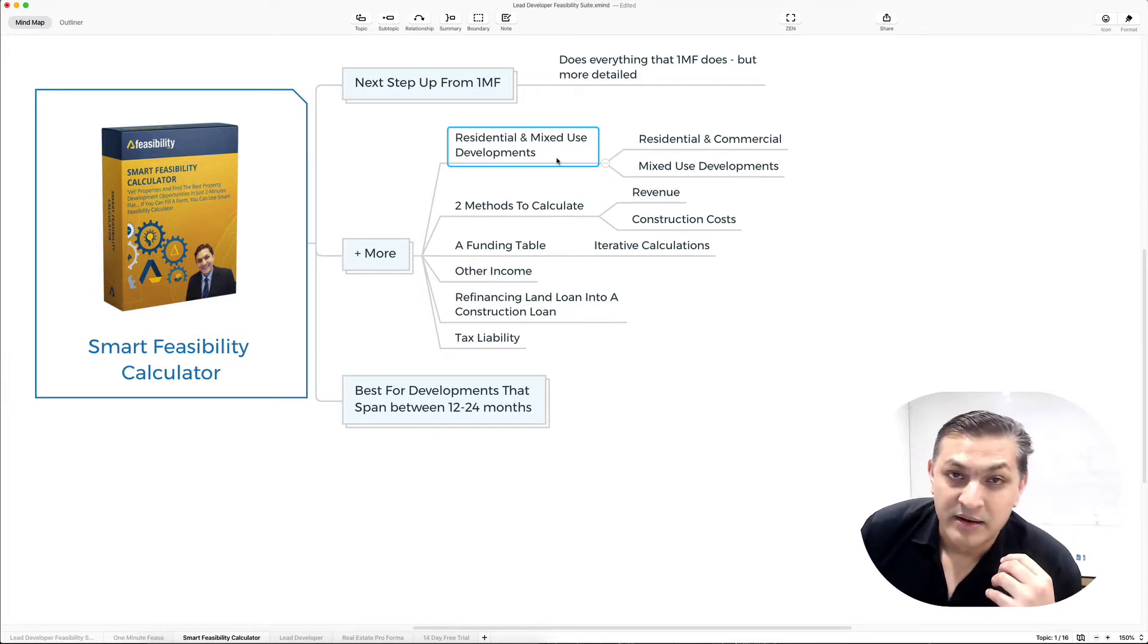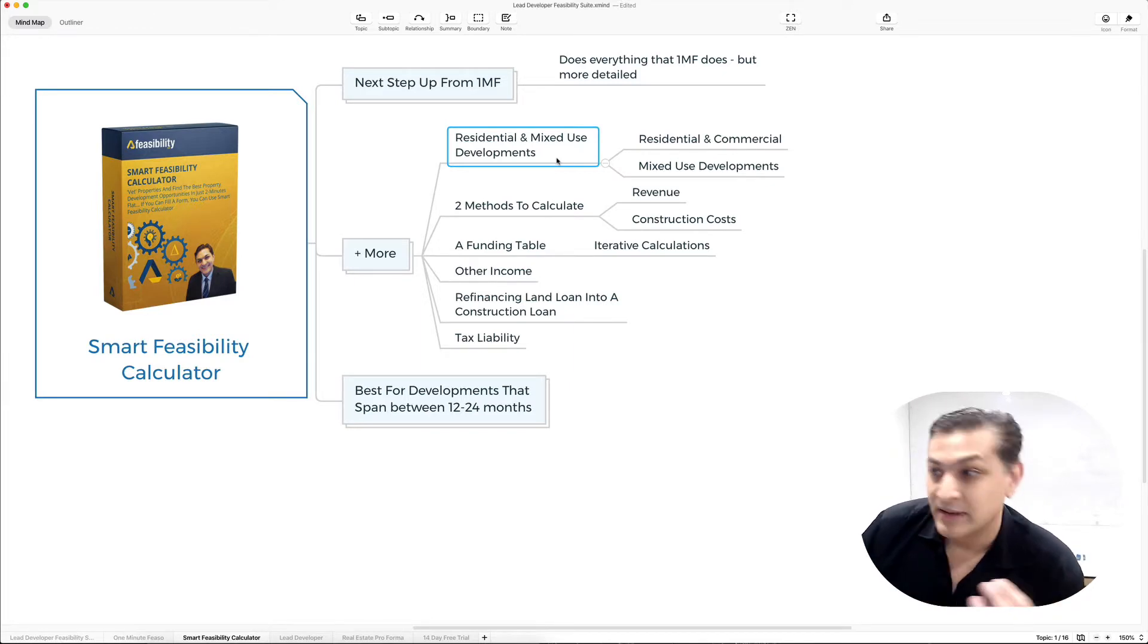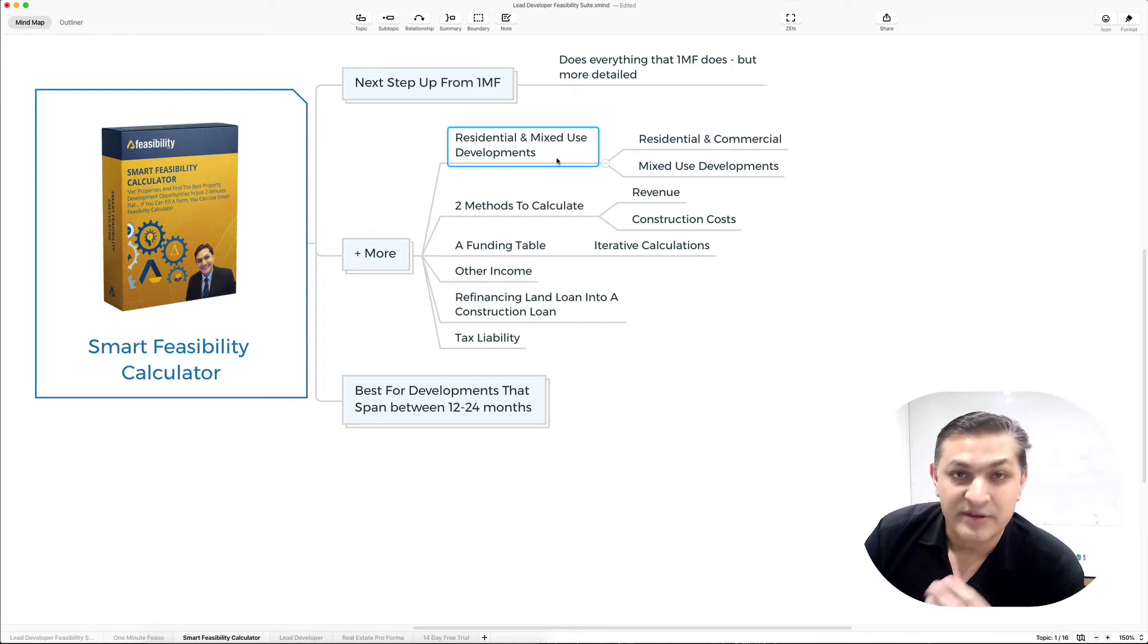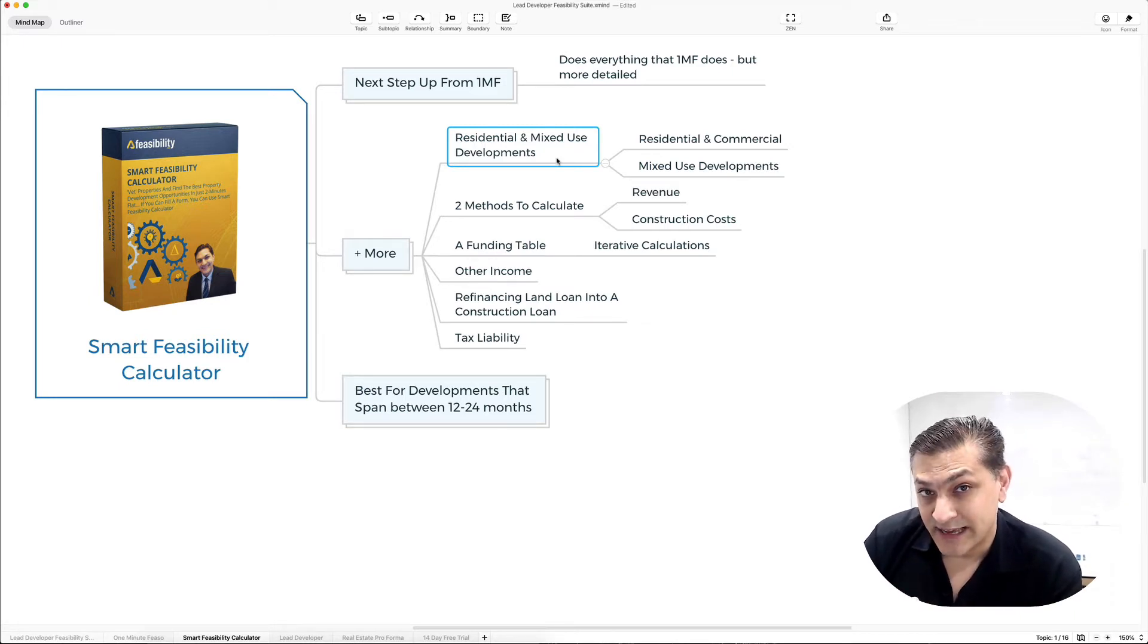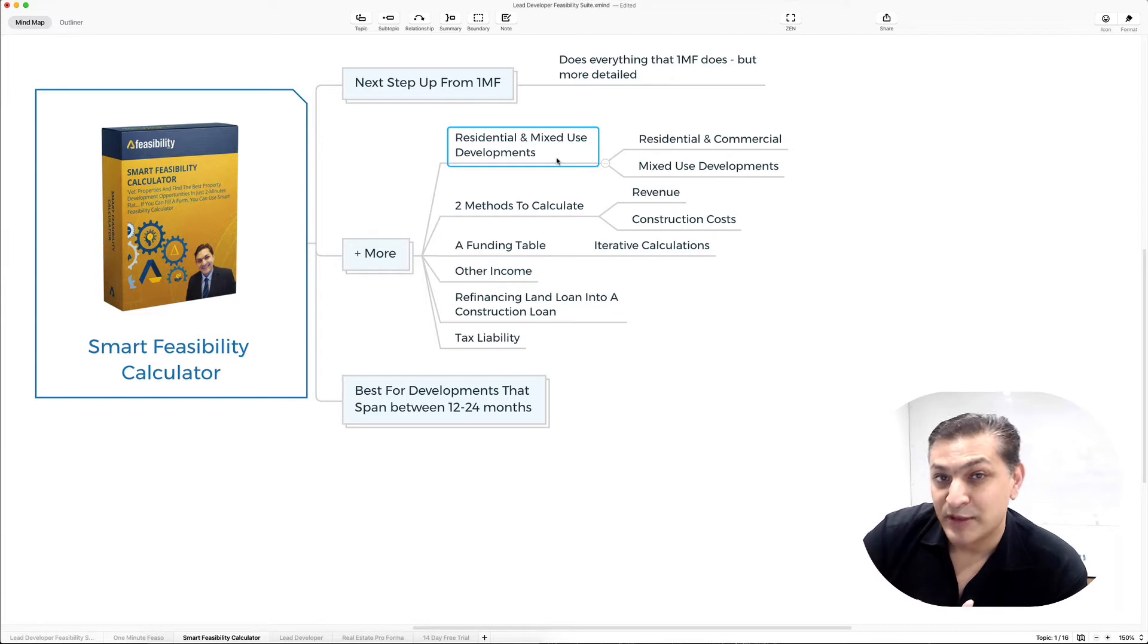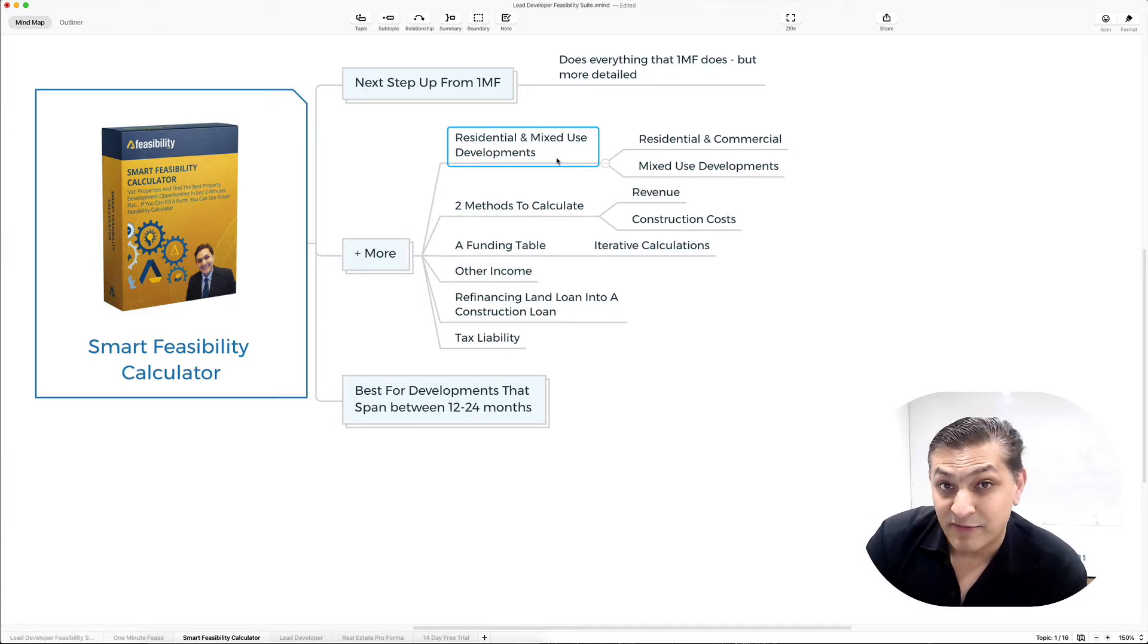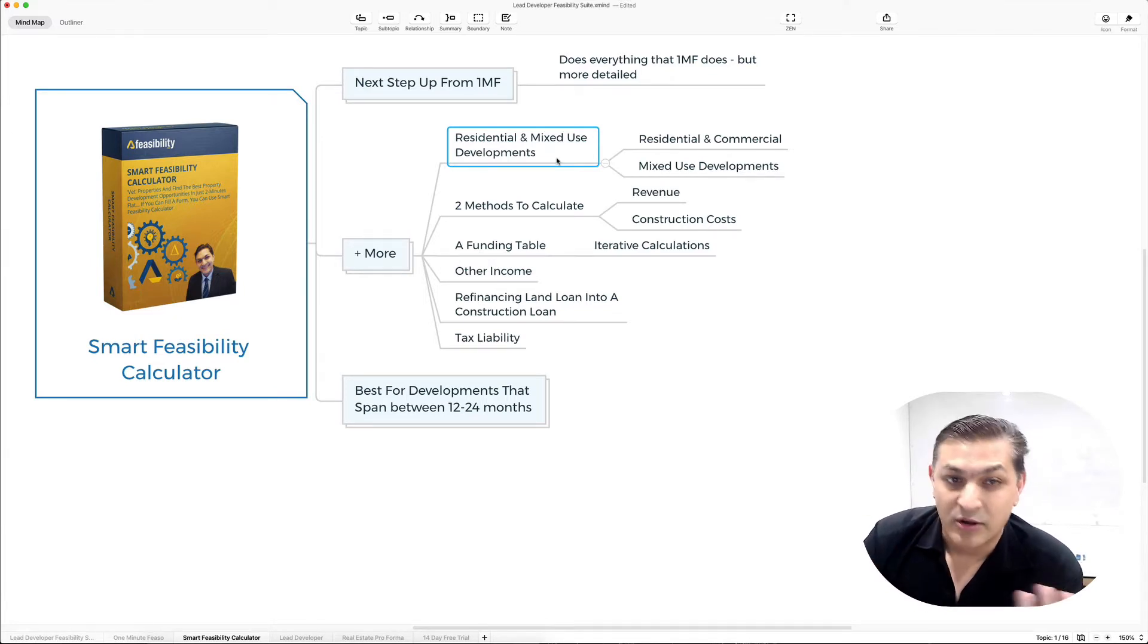I don't have a separate section to put in commercial and residential units in One Minute Feeso, whereas Smart Feasibility Calculator builds on everything from One Minute Feeso. You've got an option to do mixed-use development, residential, commercial, all of them.